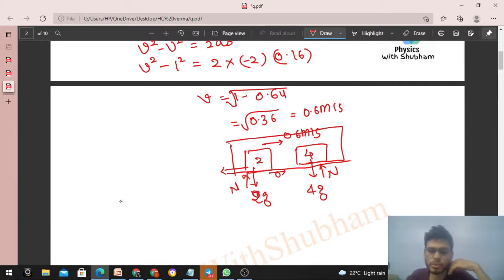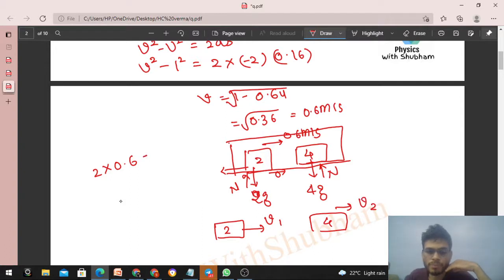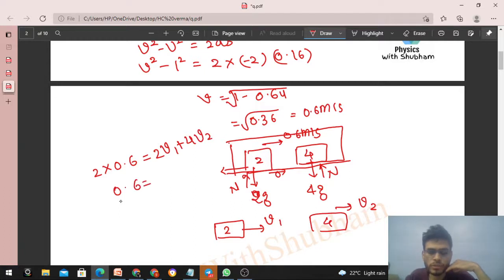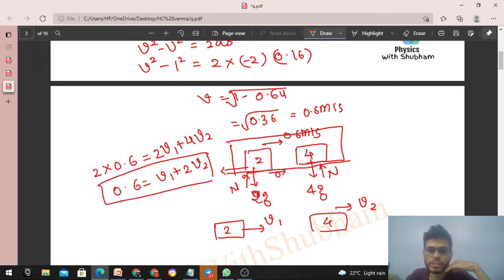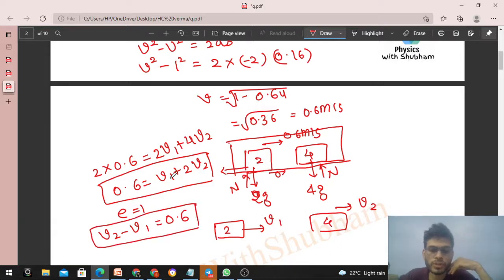Initial momentum of the system: 2 kg × 0.6 = 1.2 kg·m/s. After collision, let the 2 kg block have velocity v1 and the 4 kg block have velocity v2. So: 2v1 + 4v2 = 1.2, which simplifies to v1 + 2v2 = 0.6. This is the first equation. For the second equation, since the collision is perfectly elastic (e = 1), velocity of separation equals velocity of approach: v2 − v1 = 0.6.